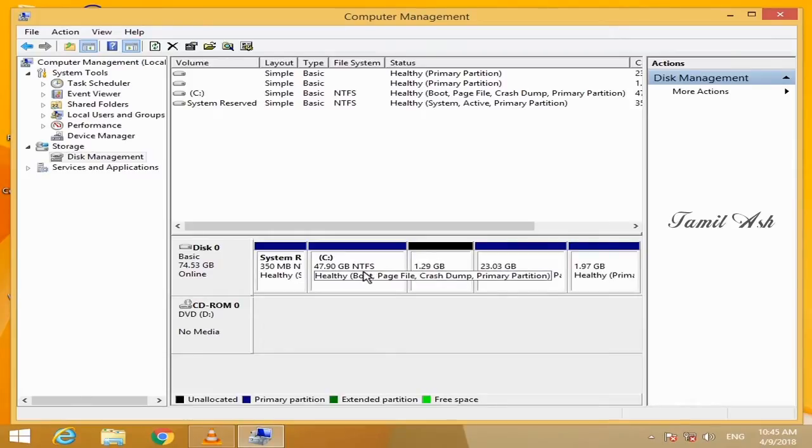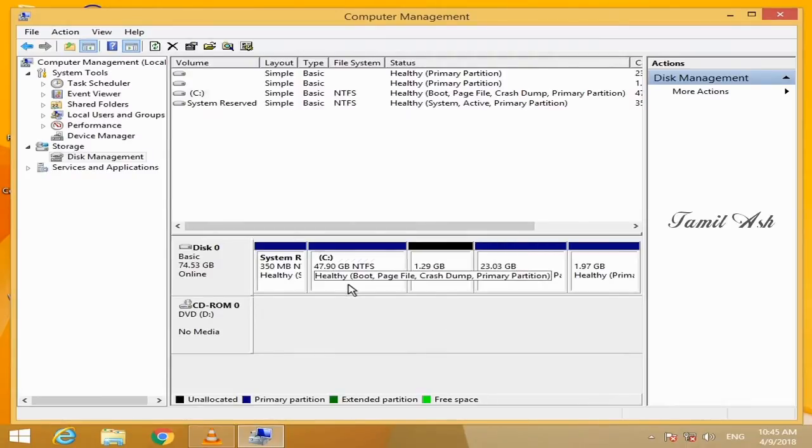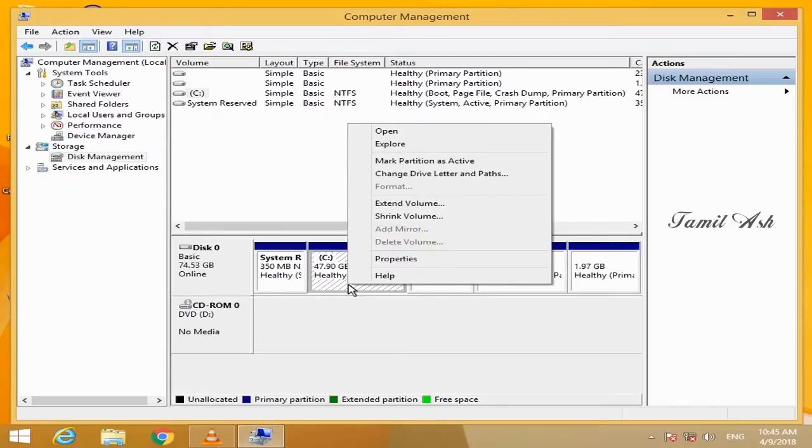And you can add this part. We will do this step. That's how you can do this. You can extend the part. You can choose the part. You can right-click to click the Extend Volume.